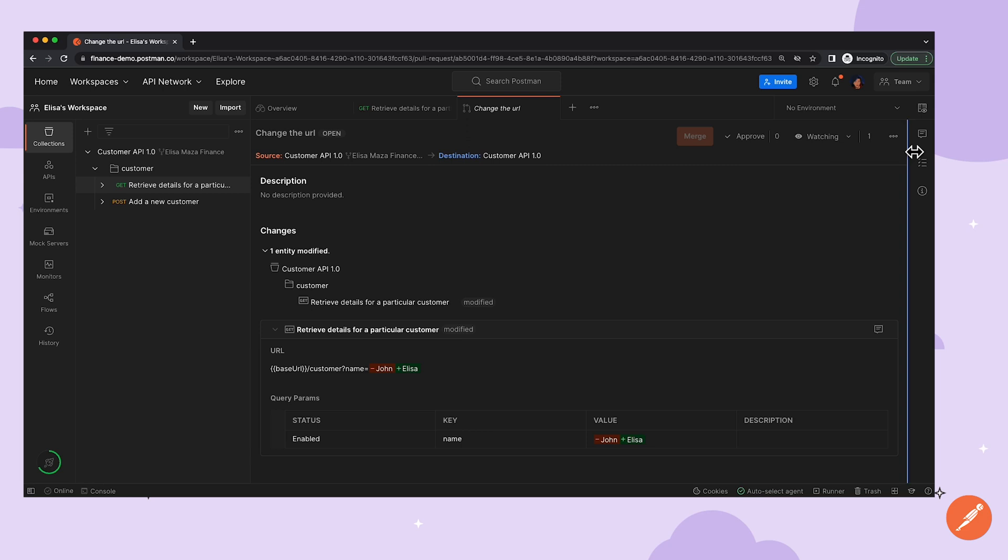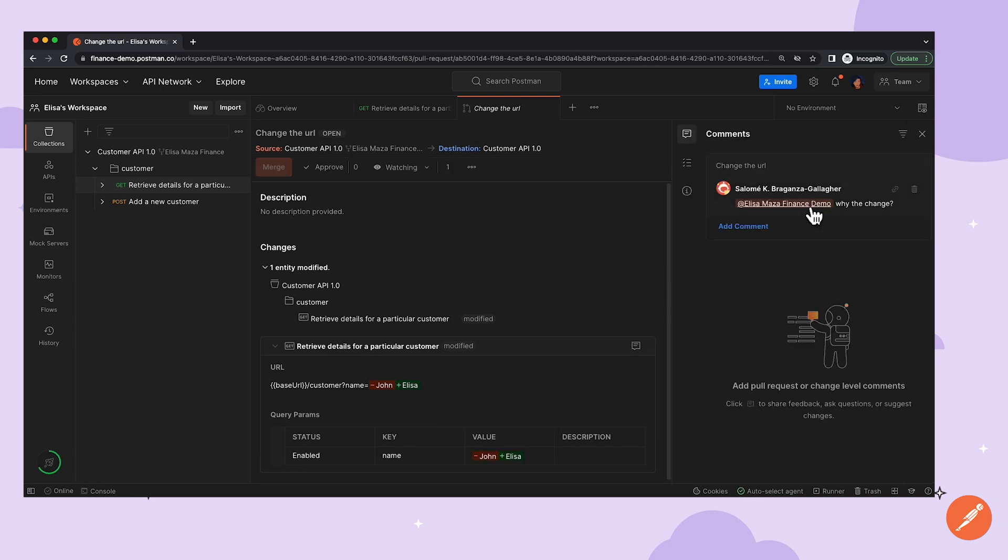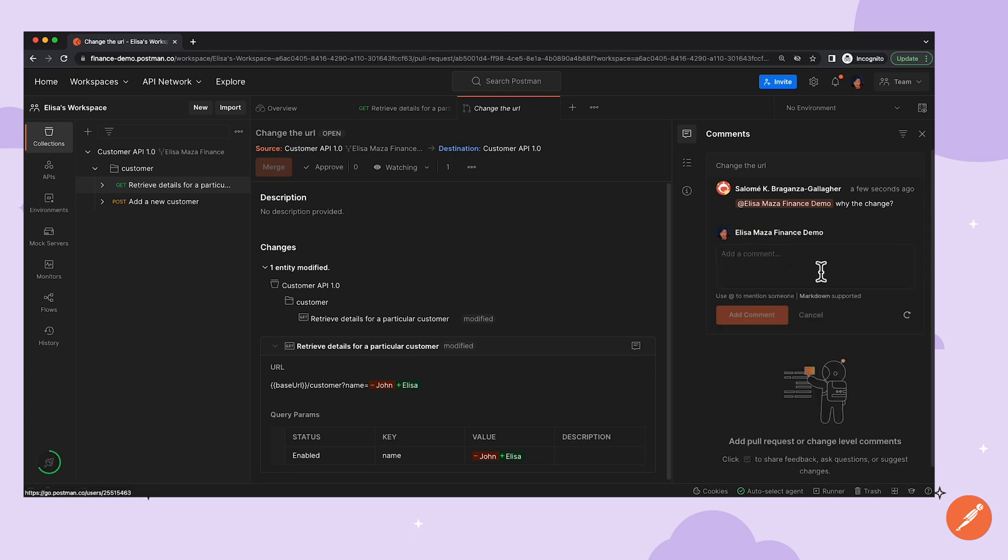Now, as Elisa, I can go into the comments section, and I can see that the reviewer is asking for more details, and I can respond back further here within the same thread.